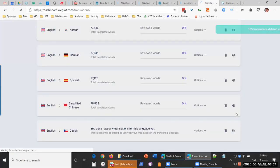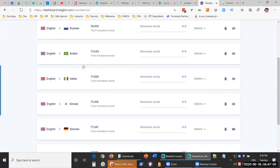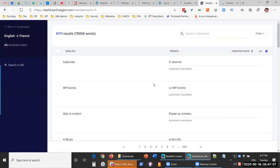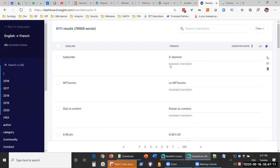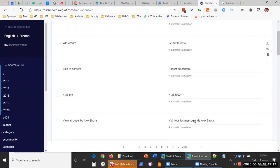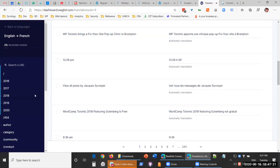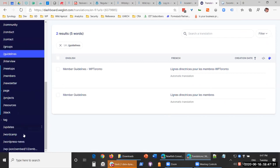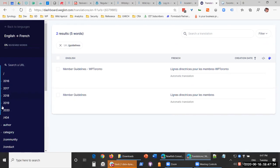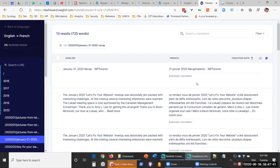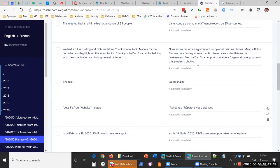One of the cool things about this system is it allows you to look at all the translations and override them. If there's something you don't like, you can go in and change it inline and it will automatically save that in the translation dictionary. You can also look by particular pages — see what translations have been made on a specific page and change them, or do it across the whole website.